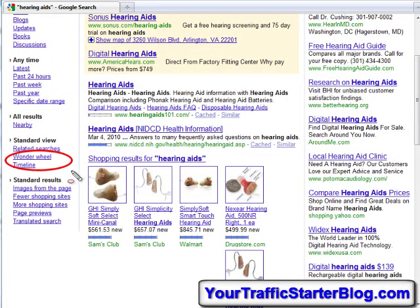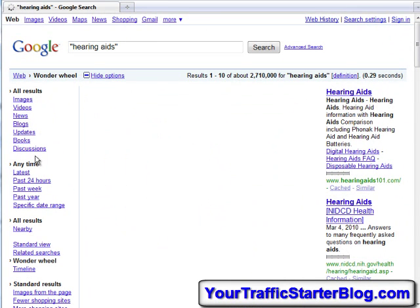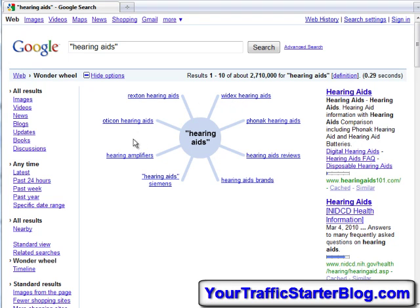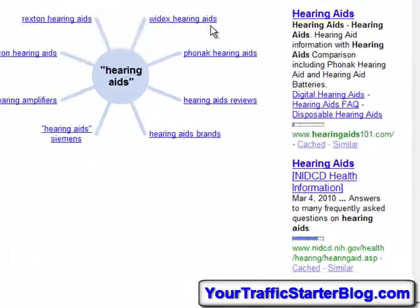There it is — the Wonder Wheel. Click on that and watch what happens. Boom! These are other words in the niche being used at the same time by people searching with 'hearing aids.' I'm guessing these are specific brands of hearing aids — things like Octagon hearing aids, Rexton hearing aids, or Widex hearing aids. Get my drift? This is a beautiful thing.